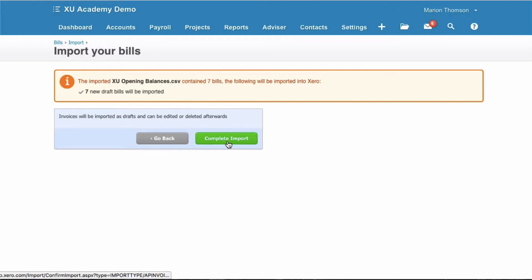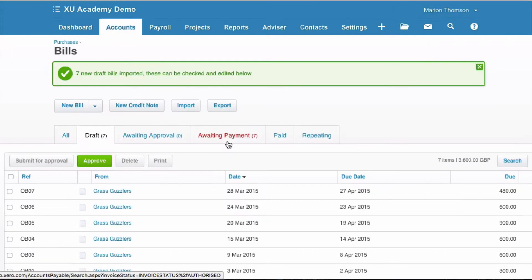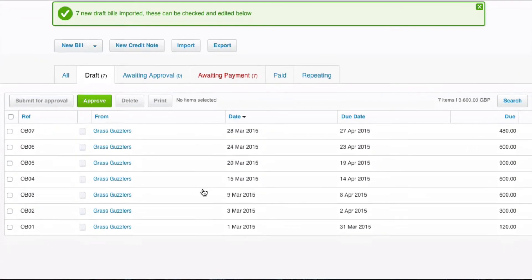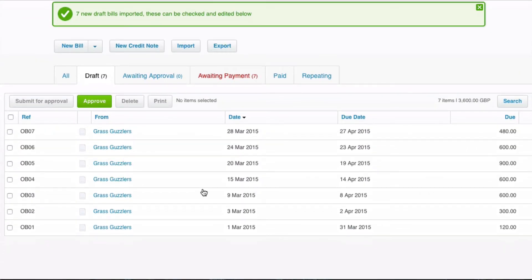Seven new draft bills will be imported and we just select Complete Import. It takes these bills into Xero but they're draft.